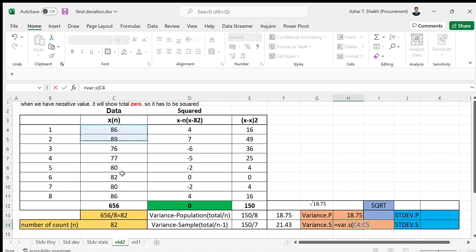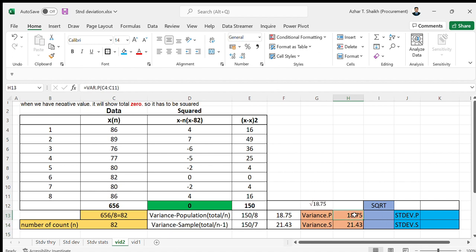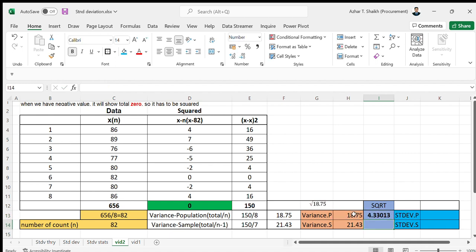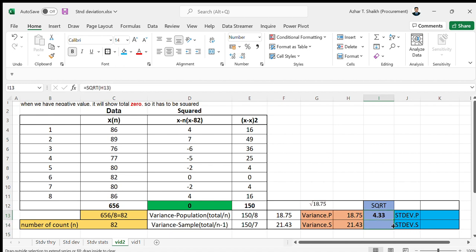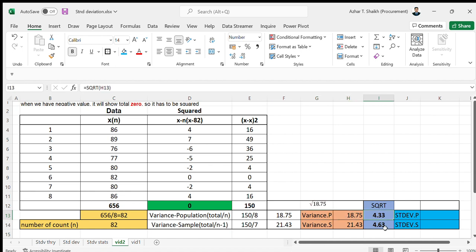Now you can do the standard deviation as the square root of these two. Square root - equal to square root, open the parenthesis. And again, you can copy this down.